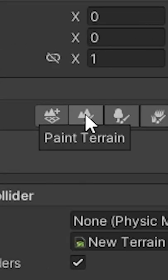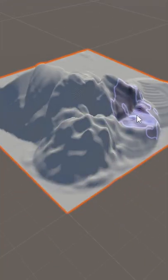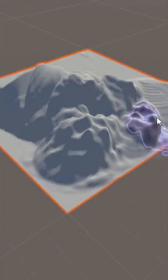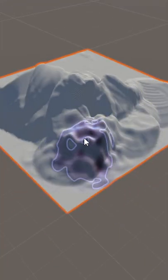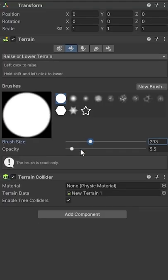With the Paint Terrain tool, you can left-click to raise the terrain, or holding Shift and left-clicking will lower it. You can also change the terrain brush shape, size, and opacity, which acts as the strength.